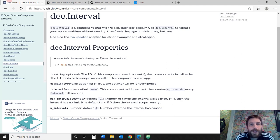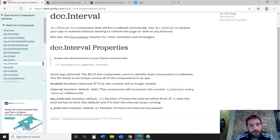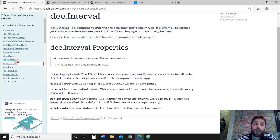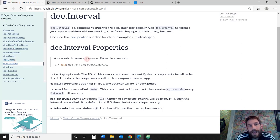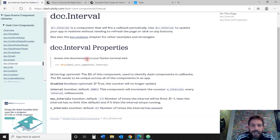Hi everybody, welcome back to Charming Data. This week we're going to focus on the Dash component called Interval. Interval allows you to update your app in real time without needing to refresh your page or use any buttons.